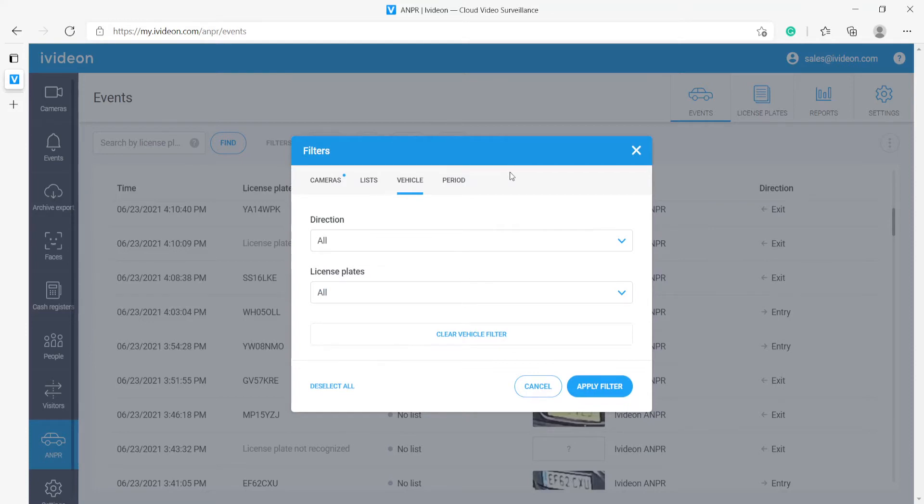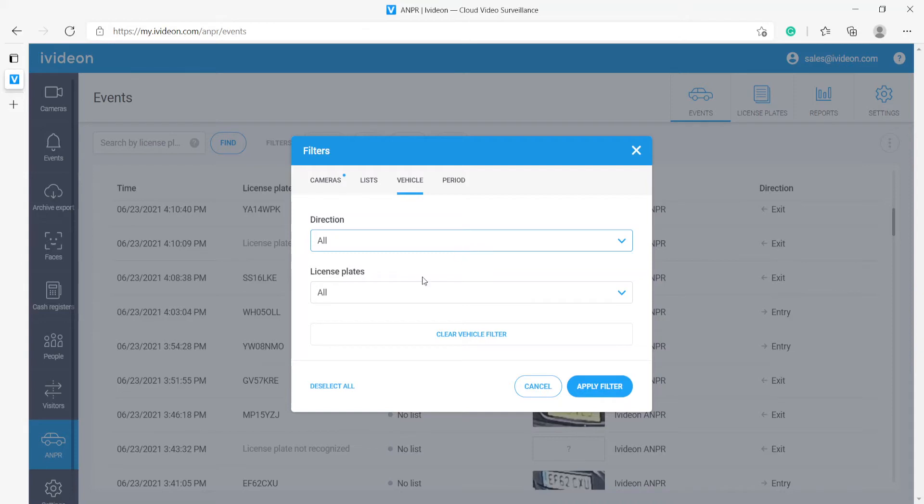Filters specific to the vehicle part of the module allow us to select the direction of motion, so entry or exit. Entry and exit specifically mean movement towards the camera or away from the camera.